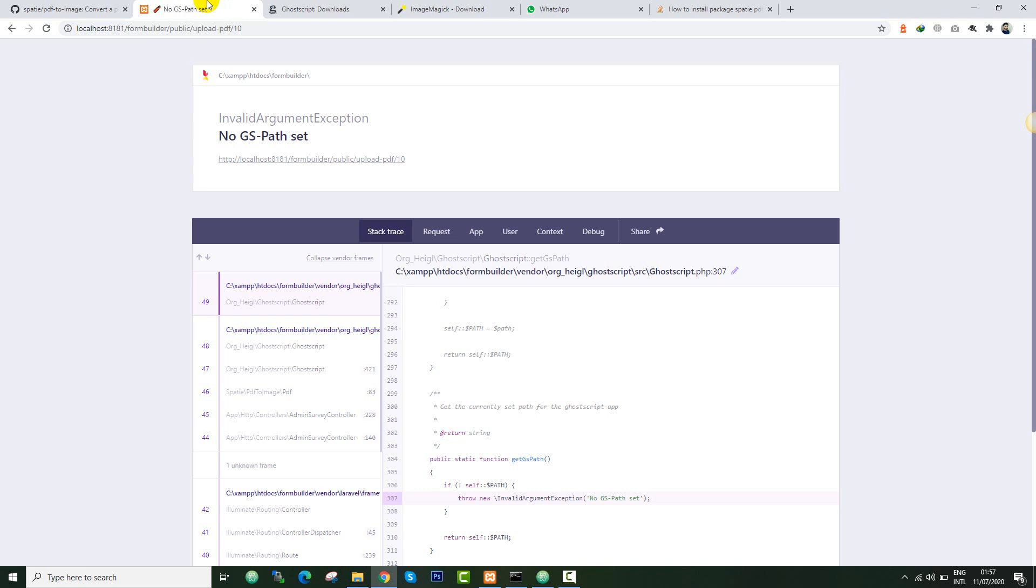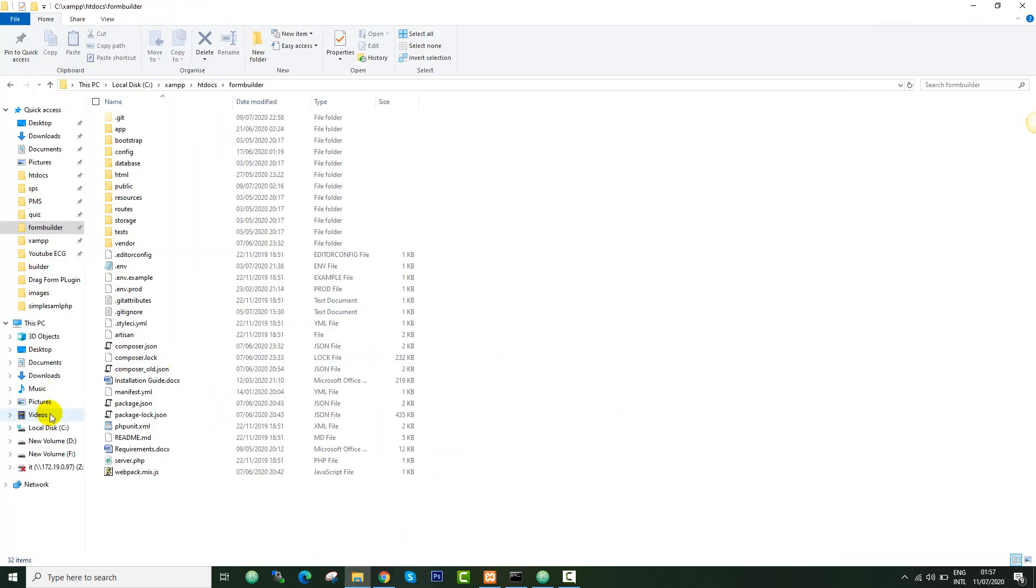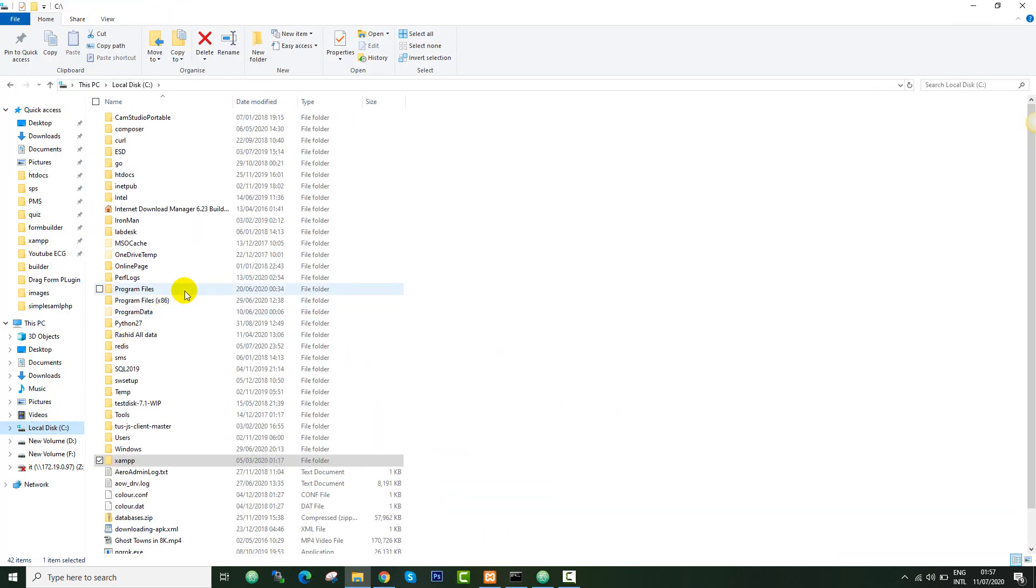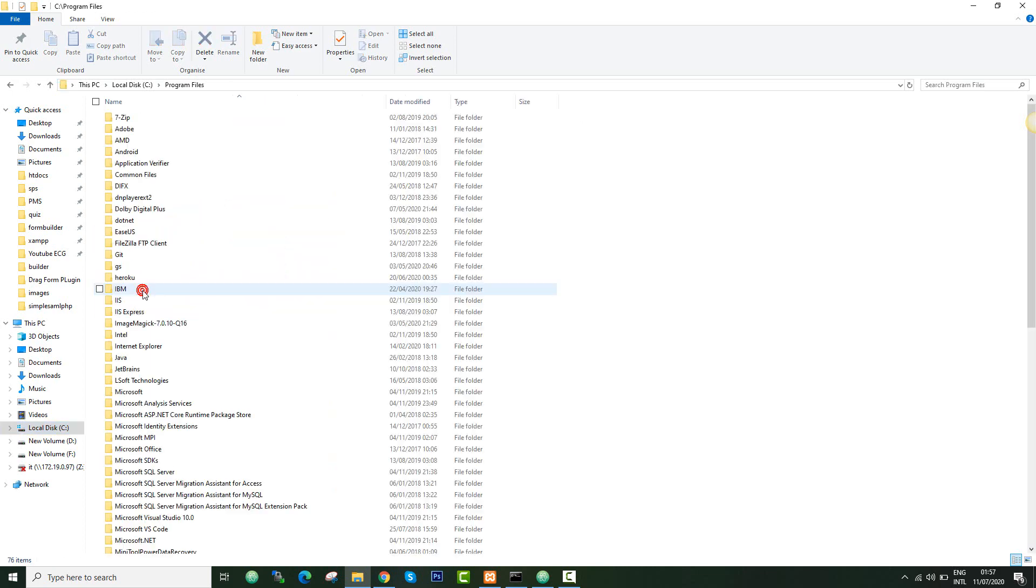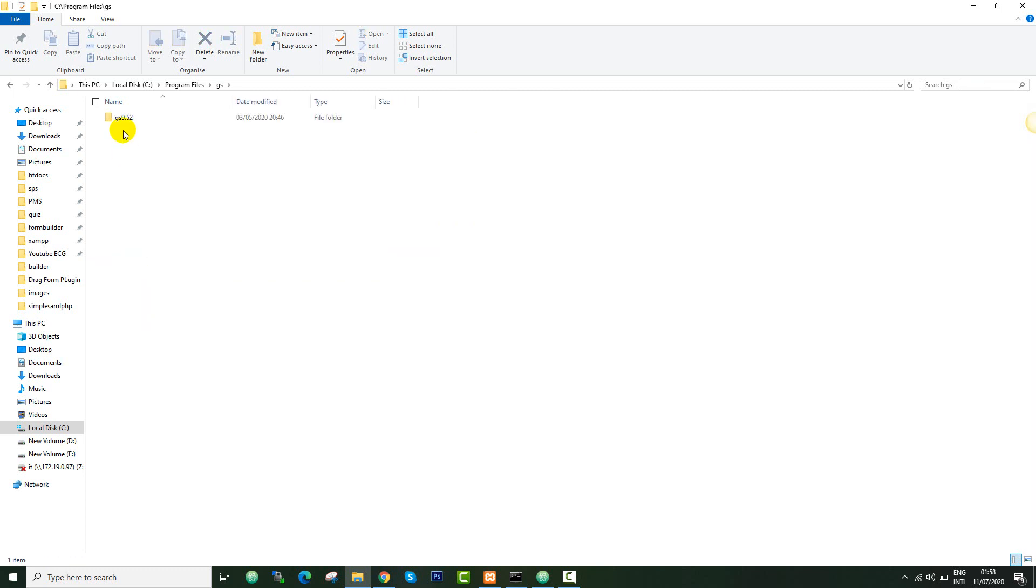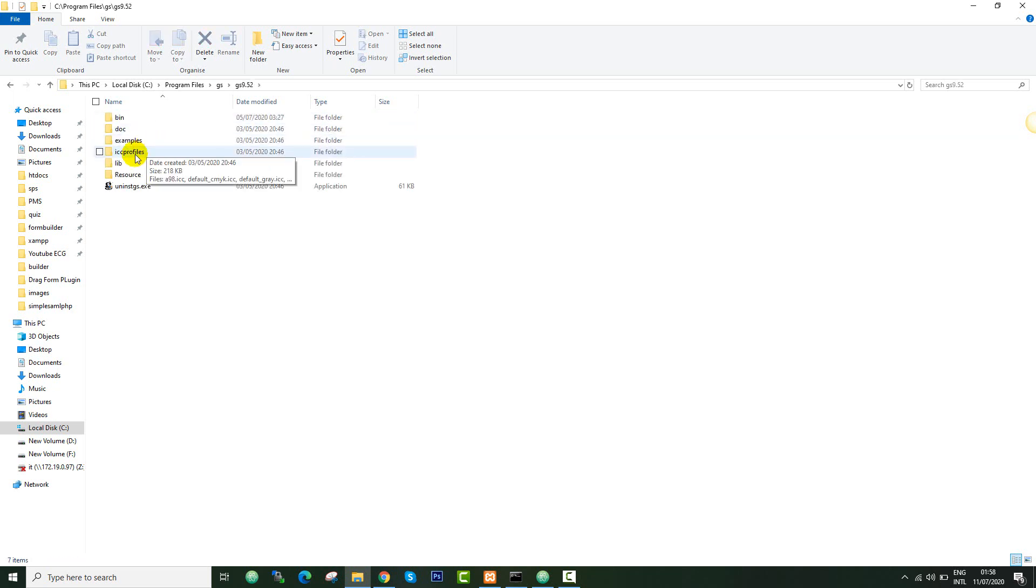You just need to find the installation directory of your Ghostscript. For me, I'll go to the C folder and look for the Ghostscript. There's a folder called GS. I think this is the default folder name for that. Let's go inside. This is the version of the ghost that I'm using. Just go to the bin folder.